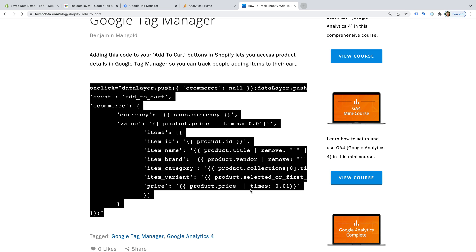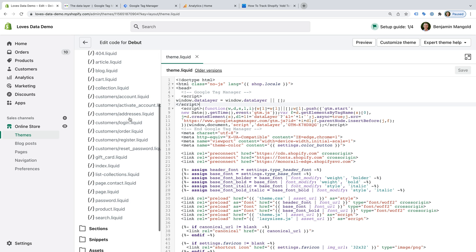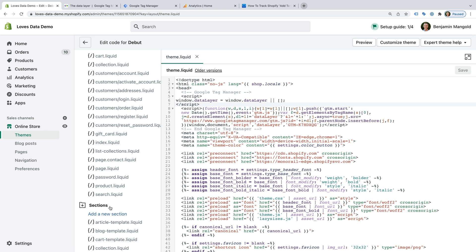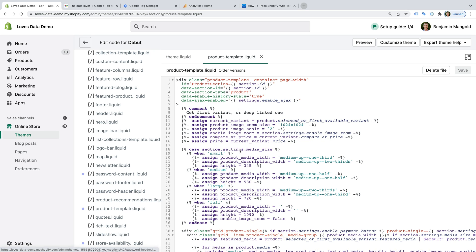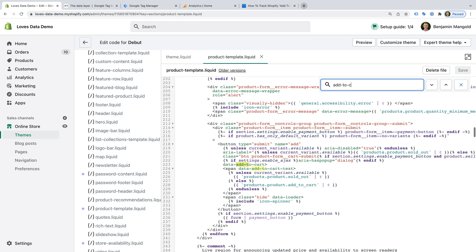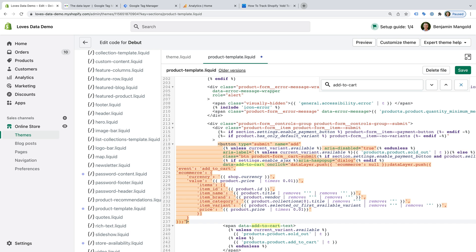It uses Shopify's Liquid Markup. Feel free to customize this as you need. Let's copy the code and head back to Shopify. Now we need to find the product-template.liquid file — this file will be in the sections folder. This file is used to create our product pages. We need to find the button that lets people add items to their cart, so let's search for add-to-cart. Here we can see the button. We need to add the code we just copied to the end of the button, just after data-add-to-cart. So let's add a space, paste the code, and save the file.